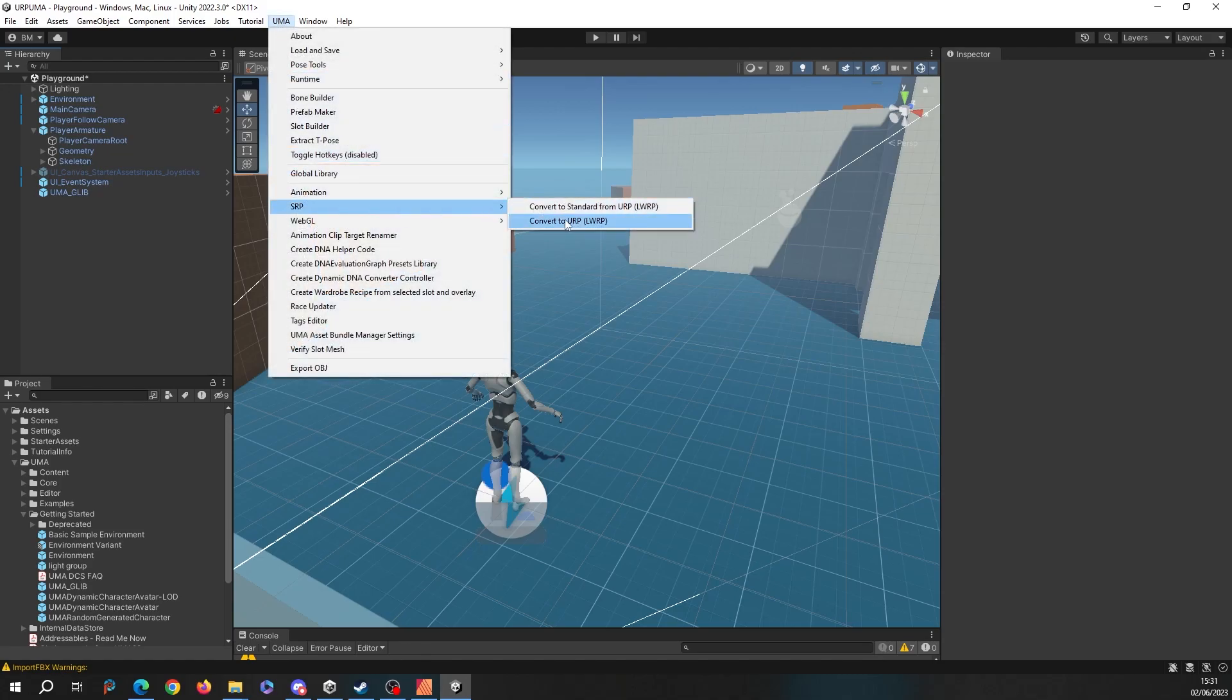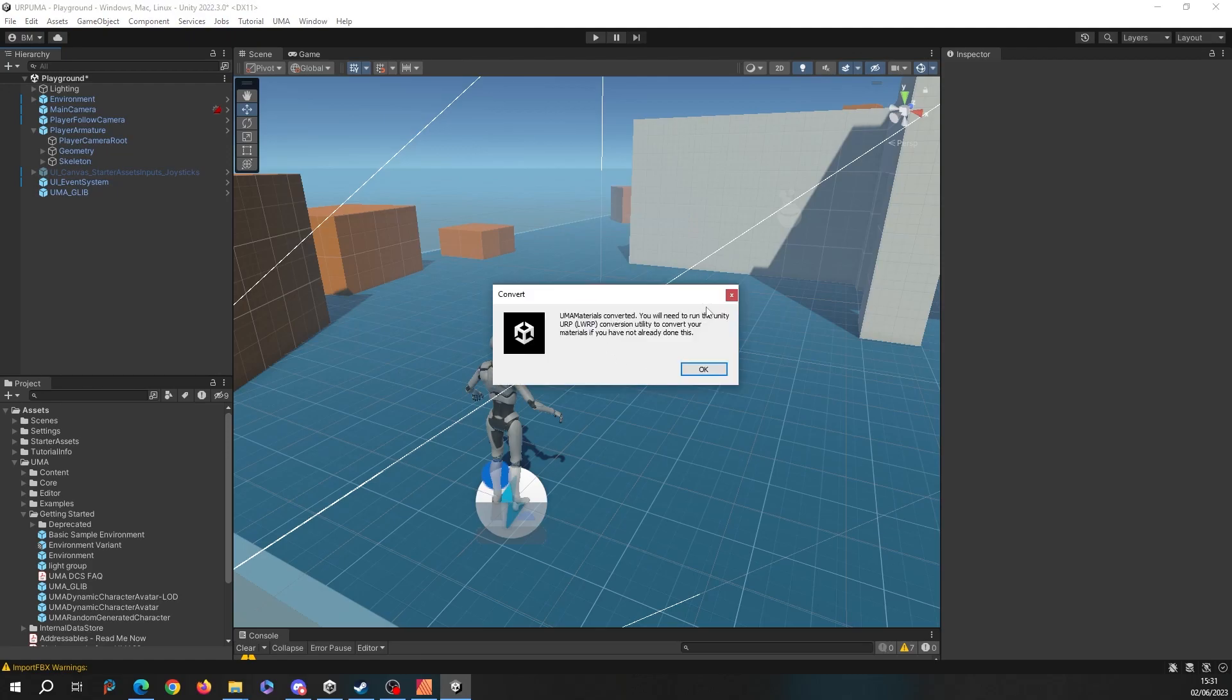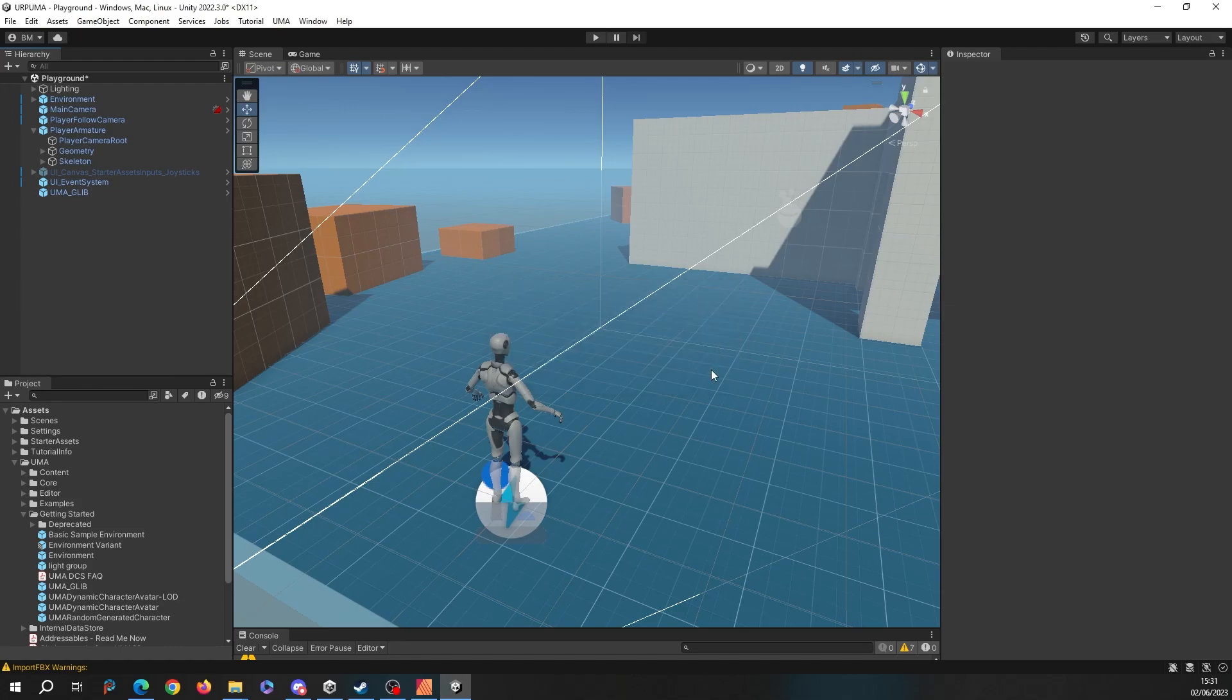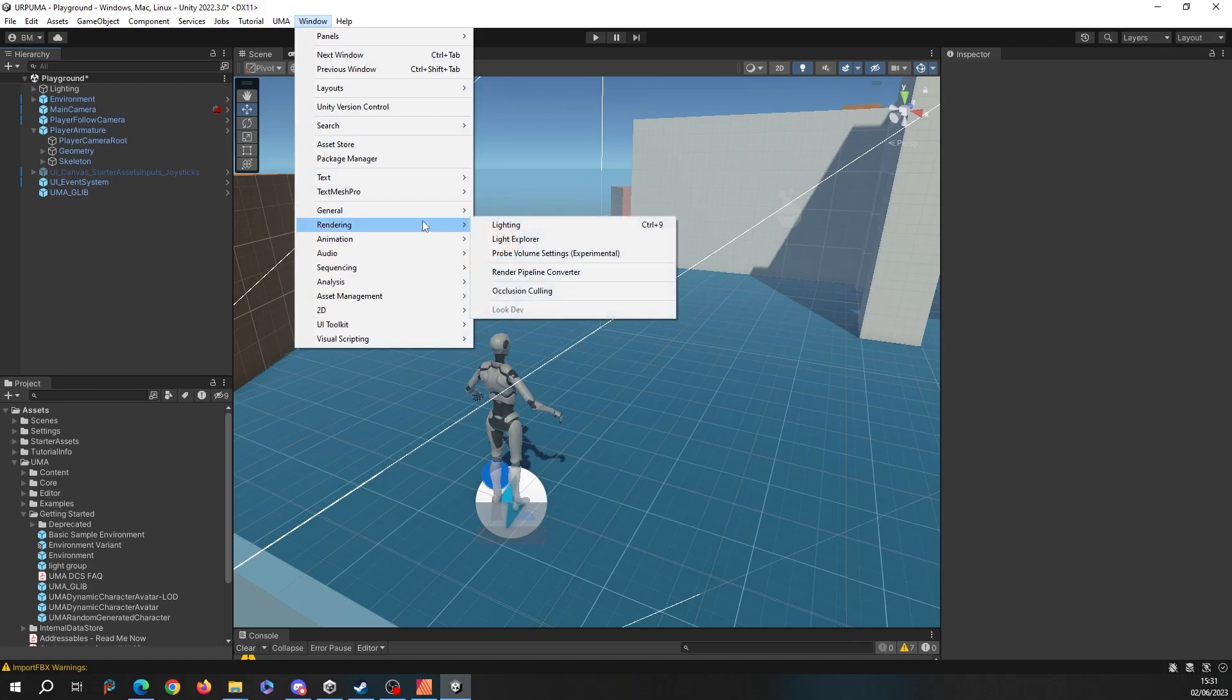I'll say yes, and then it warns me that I need to run the Unity converter as well. So I'm going to hit OK and then go up to Window, Rendering, and Render Pipeline Converter.